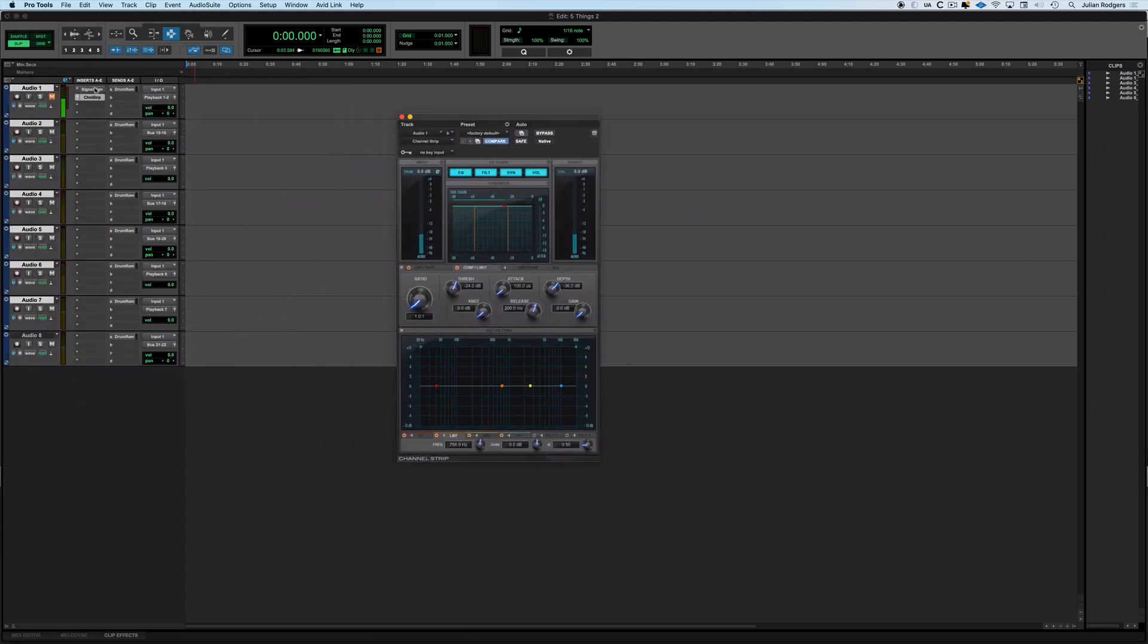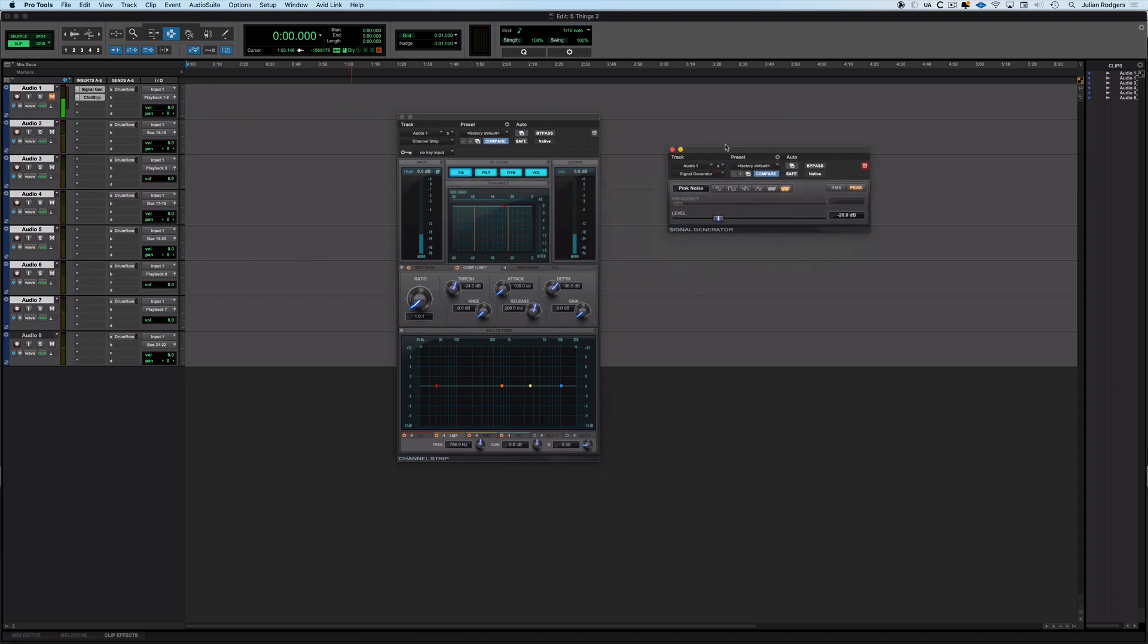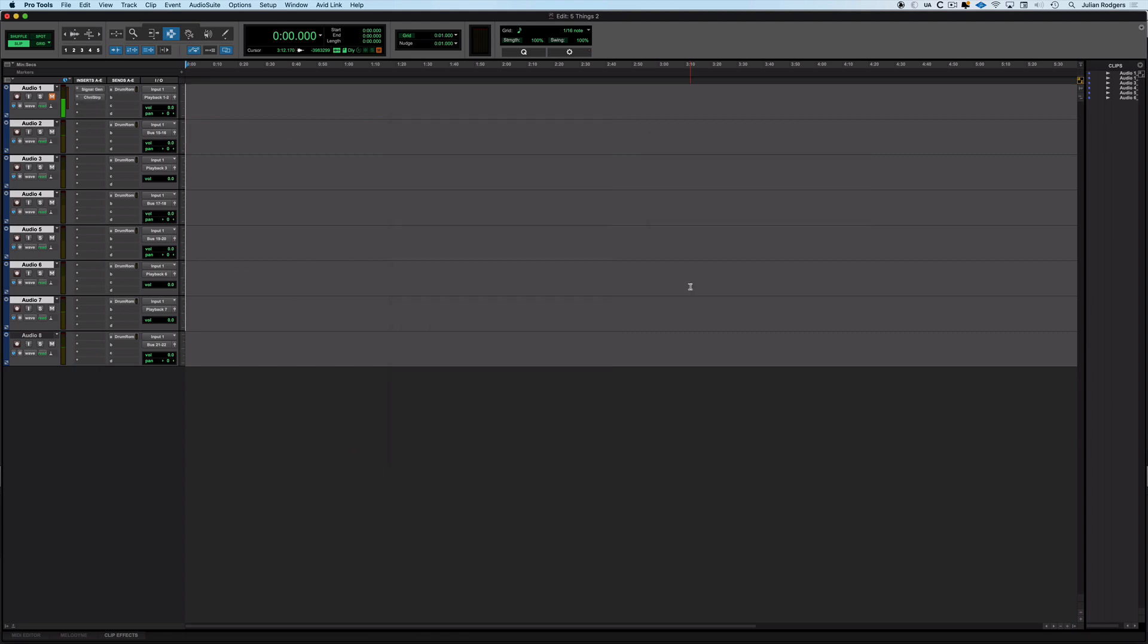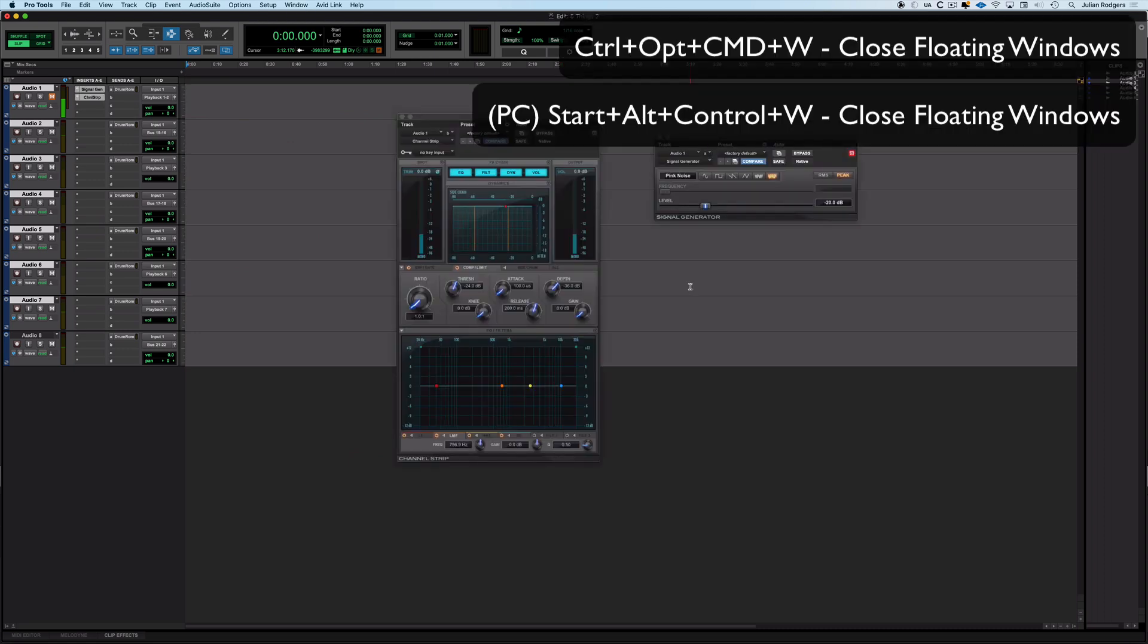That means that it's untargeted which means that it can stay open. So that's targeted that's untargeted. That's really useful. Also if you've got a load of floating windows open and you just want to see what's behind them then a very handy shortcut to know is command option and control with W. Puts them all away and then if you want them back just hit it again and they're back. So that's all three modifiers and W on a PC that would be start control and alt.